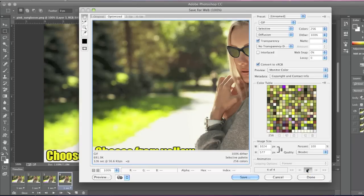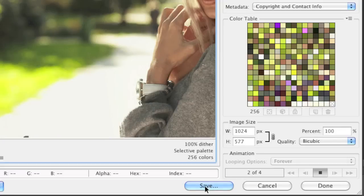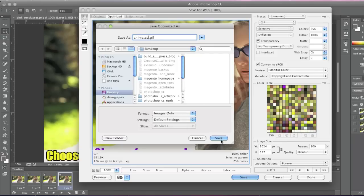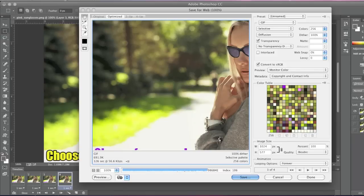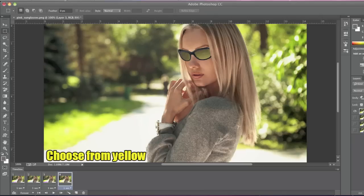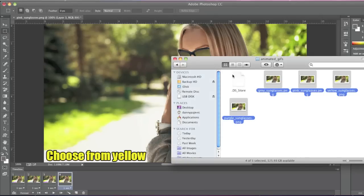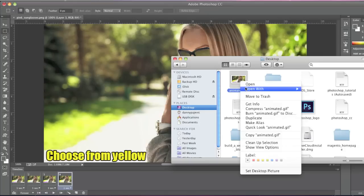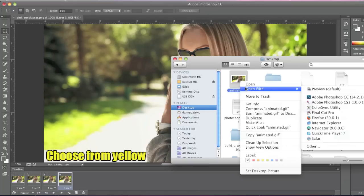So now when finished, just click on Save. I'll simply name my animated GIF. Now I'll simply locate my animated GIF and open it up with my browser.